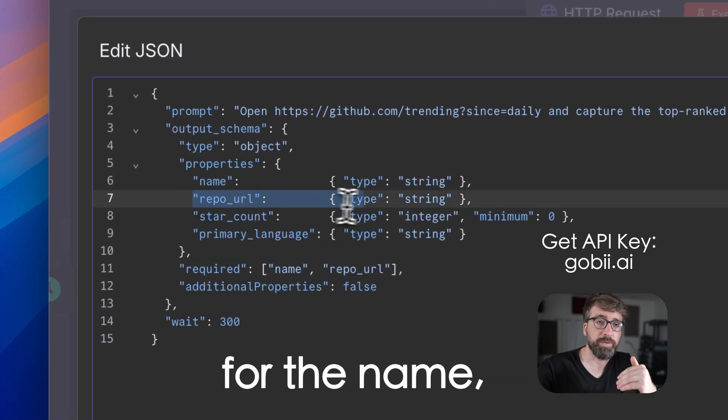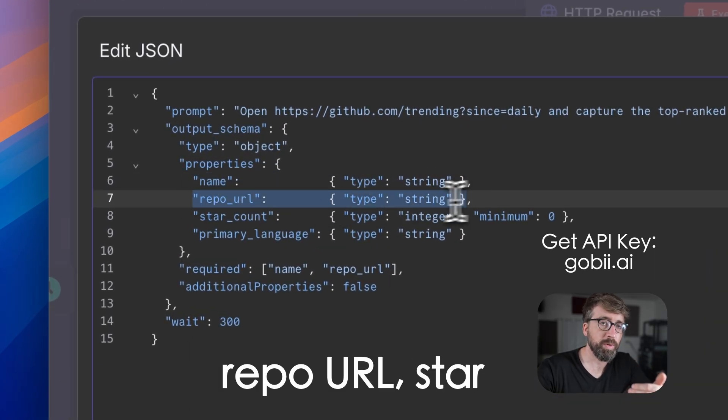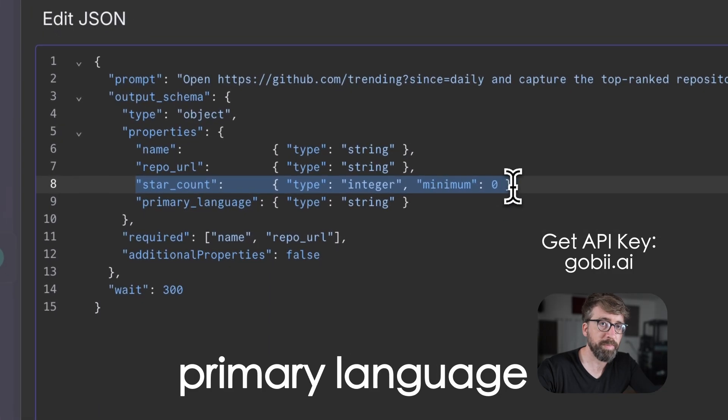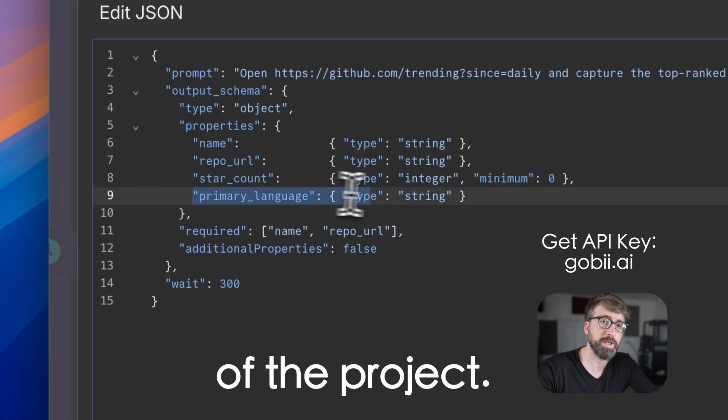In this case, we're asking for the name, repo URL, star count, and primary language of the project.